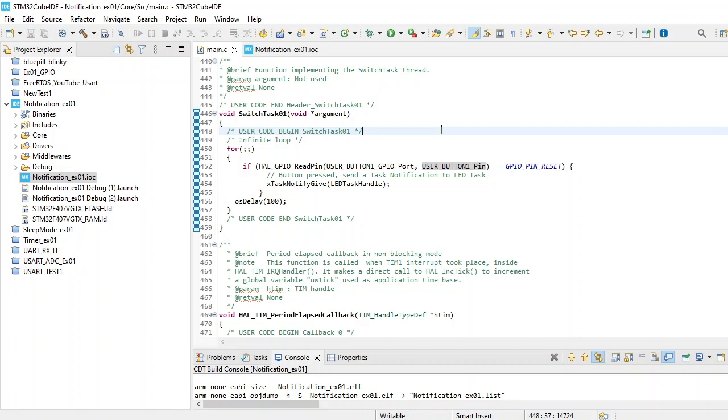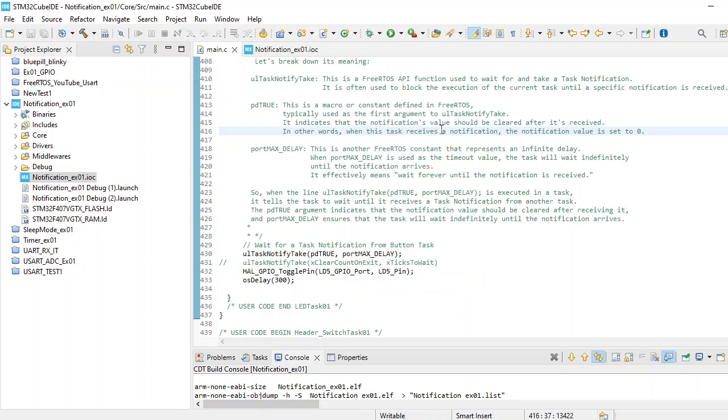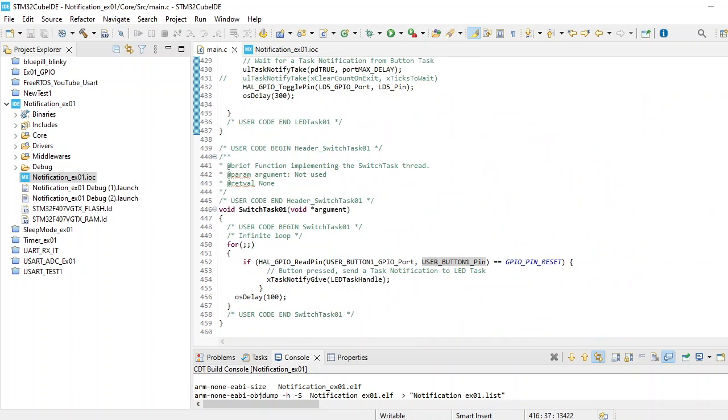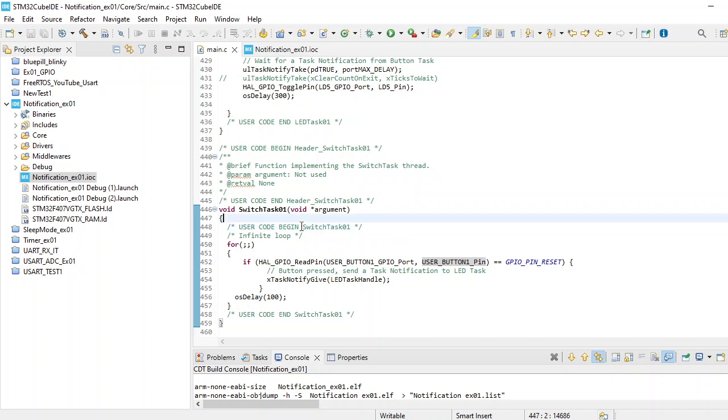Here you can see we have implemented two tasks. One task is for LED blinking and one is the switch task. One thing we need to do first is to read the switch.